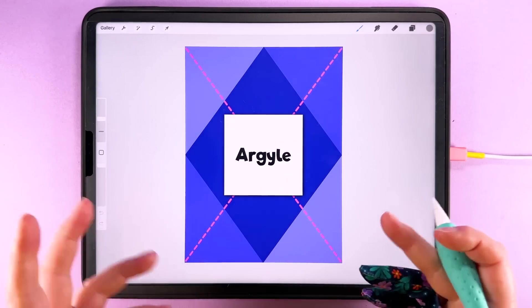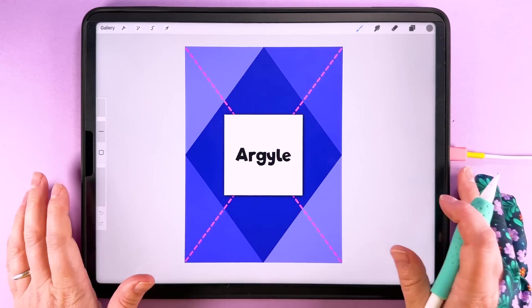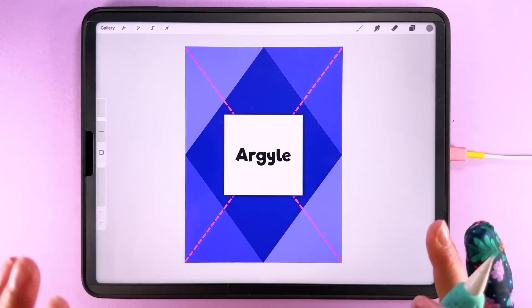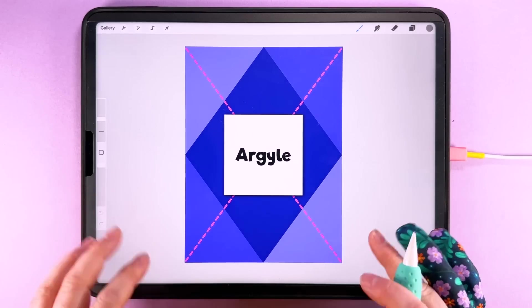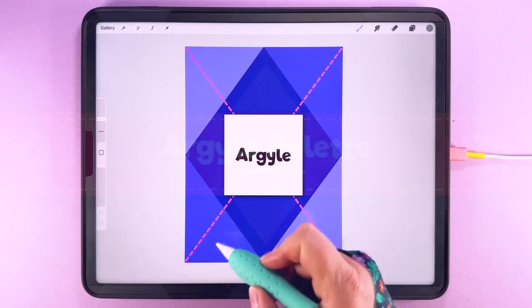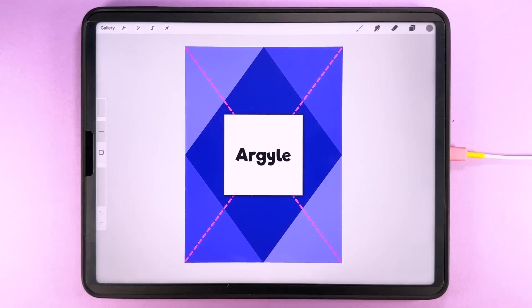If this is your first time here then welcome to the Pattern Makers Toolkit. If you want to use the same colour palette as me you can find that over on the website and I also have a stitch brush for you to help you get that dashed line that crosses over in the pattern here.